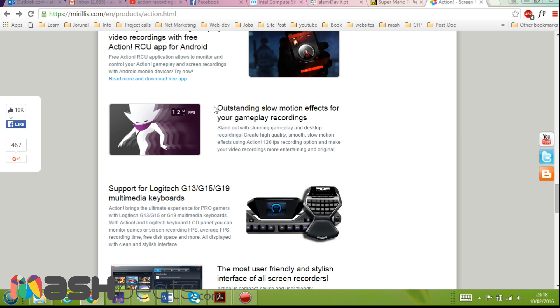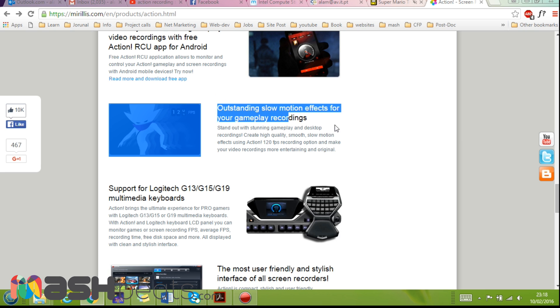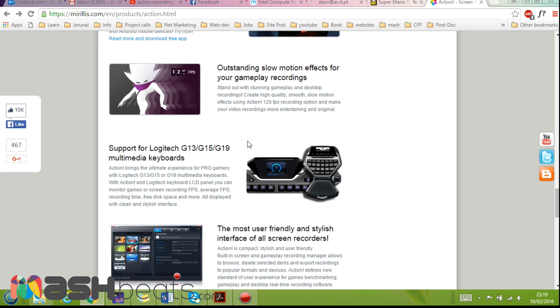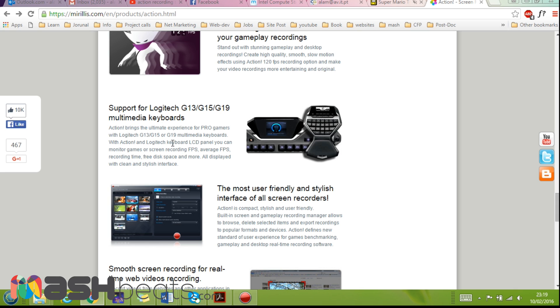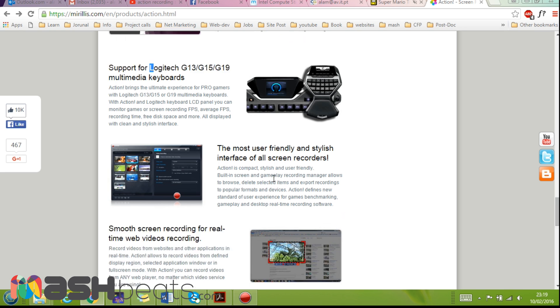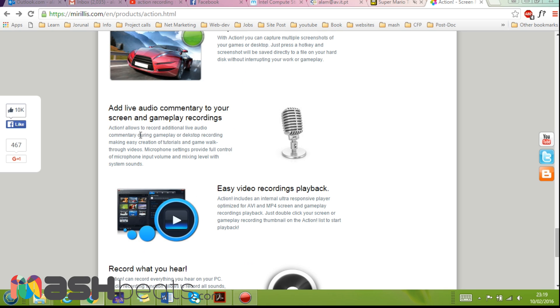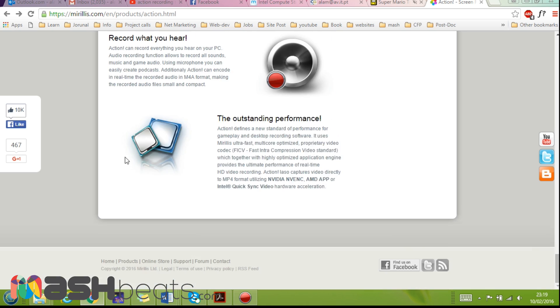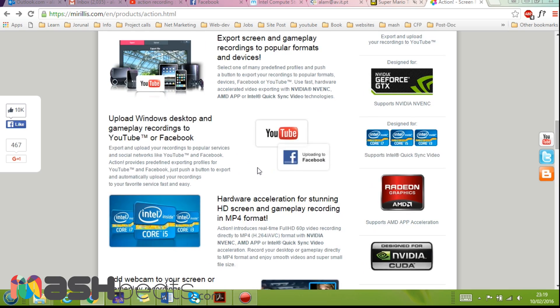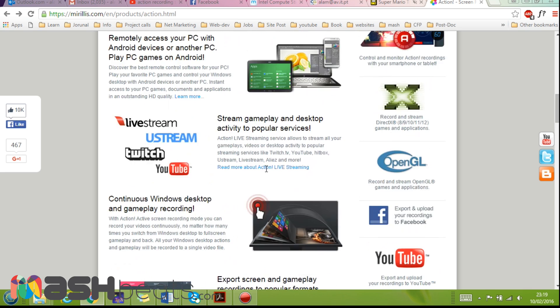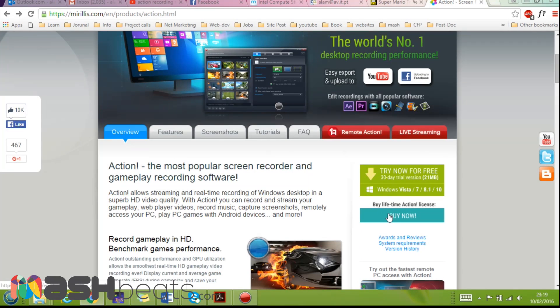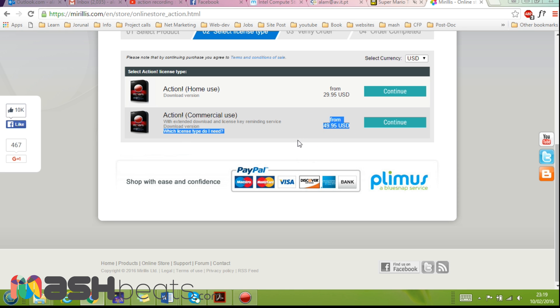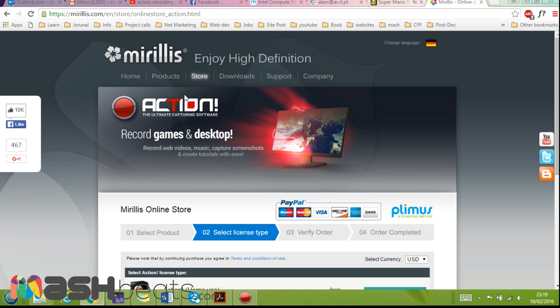Yes, you can also - the new one of the new features is to slow motion effect for the gameplay recording. It's a very cool feature. Support the new version also supports Logitech G13, G15, and G19 multimedia keyboard. These are the features that I already explained. So this is really a cool screen recorder and you can buy it. And it's available for home use with only, I think it's only $30 that you can buy it. And for commercial use you can buy it for $50.